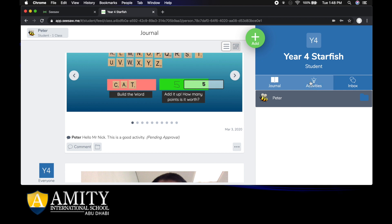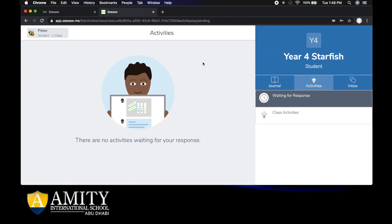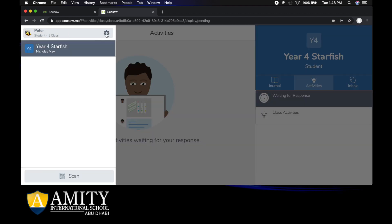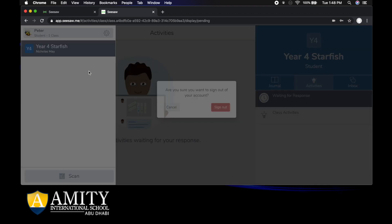Once you've finished all of your activities for the day, then you can log off and you're finished. To log off you go up to your name, click on the little cog, and then you can go sign out. Click sign out and you're done.